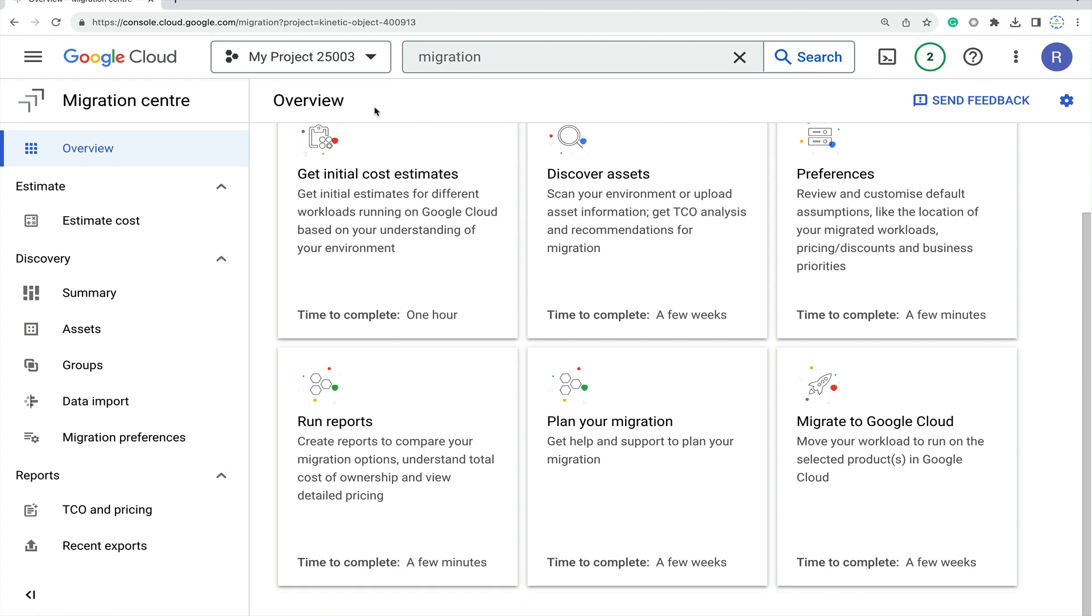In this video I'll be explaining step by step all the features available: get initial cost estimate, discovery, assets, preferences, run reports, plan your migration, and migrate to Google Cloud. All the information is available here in this one overview page where you can summarize and assess details and groups.